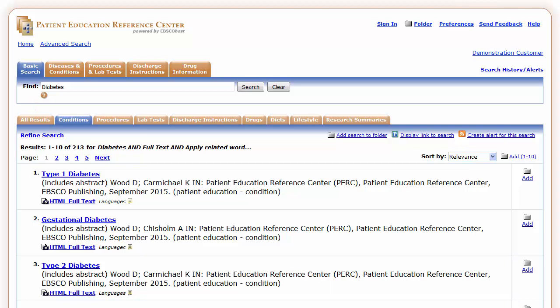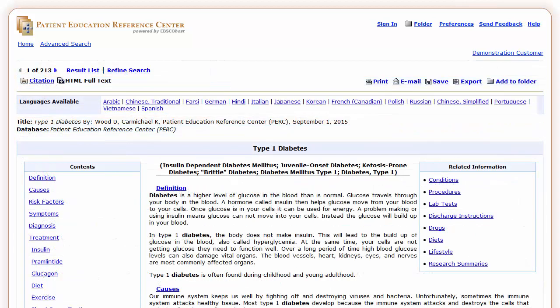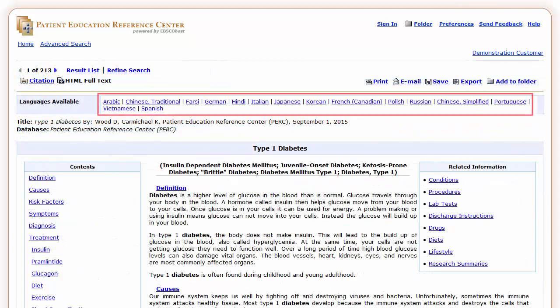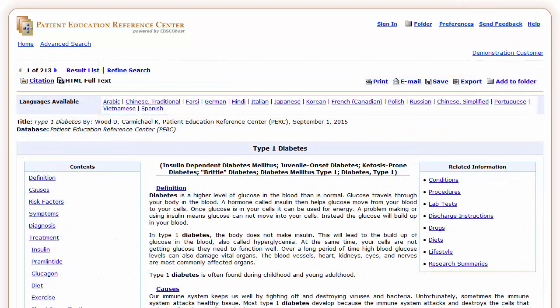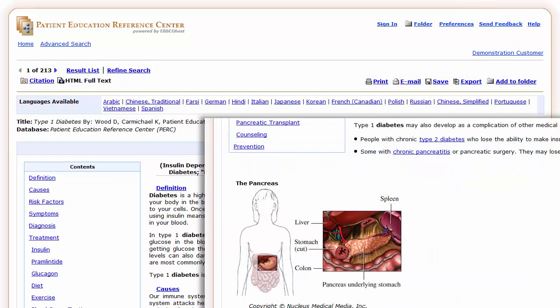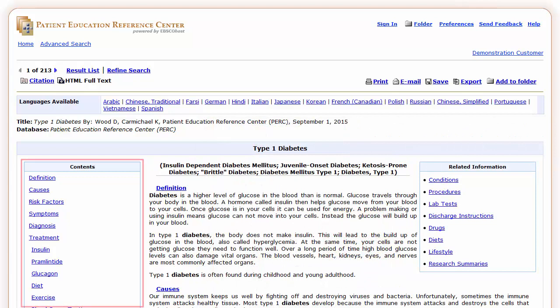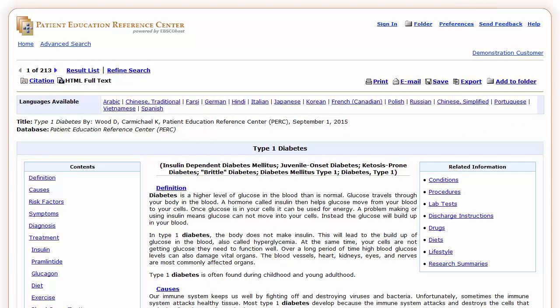To view an item, click the title. Many patient education documents are available in multiple languages and may contain detailed medical illustrations. If available, a Contents box is also included that contains links to specific topics within the full record. Clicking a link displays the topics.